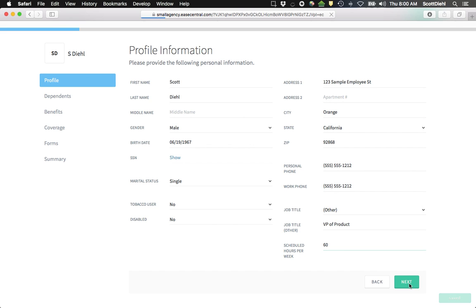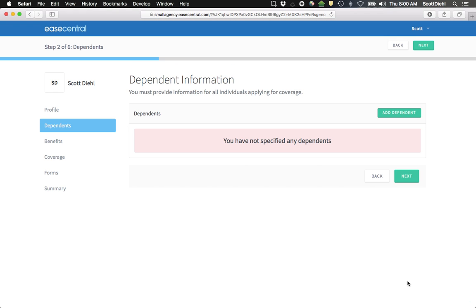When you proceed through these screens, just as you would any other application, fill out the information. I don't have any dependents, so I'm going to go ahead and click next.